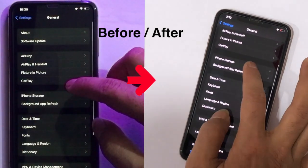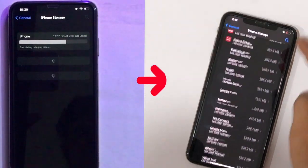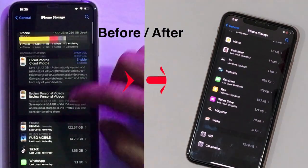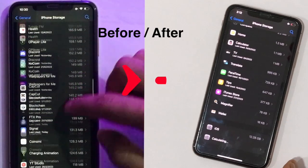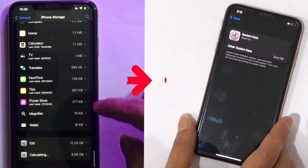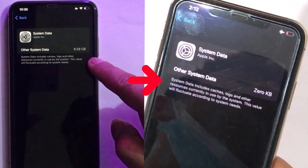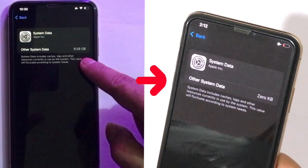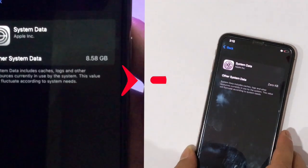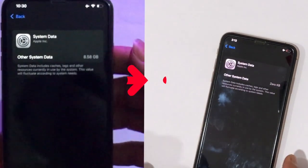On this same iPhone, before and after the storage — previously it took 8.58 GB, down to 0 KB after the process shown in this video. As an iPhone or iPad user, you may have seen such mysterious storage usage. This really hurts users who have low storage devices.